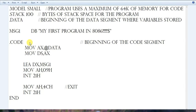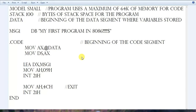Now coming to the .code section. This is our code section where we write the code to execute the program. All the executable parts are inside the code segment.